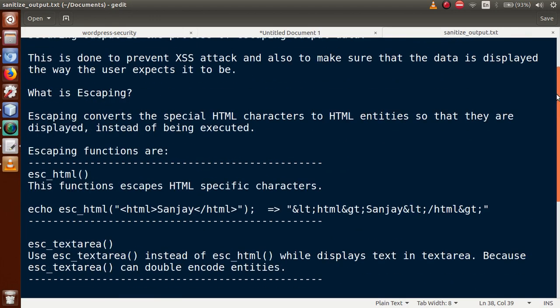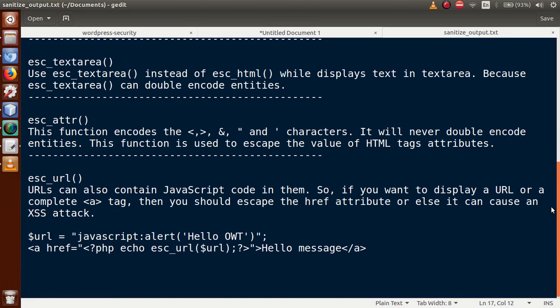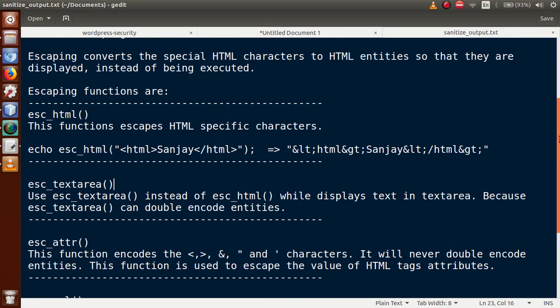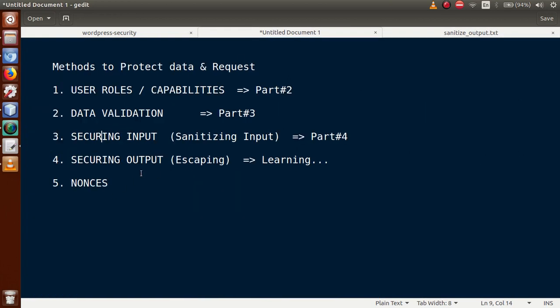These are the basic WordPress escaping functions used when printing or giving output to a page. When fetching results from a database query and putting them onto the page, first filter all outputs using: `esc_html()` for HTML content, `esc_textarea()` for text area values, `esc_attr()` for attribute values, and `esc_url()` for URL sections. This was Part 5 of the series on securing output.